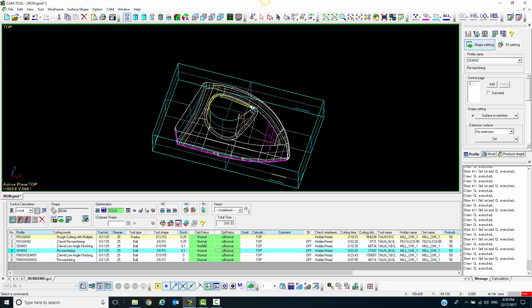When posting, we are going to use the machining process buttons. Either machining process, which will post everything in the list, or the select machining process will post only those programs you have selected. In this case, we will use the machining process to post everything in the list.